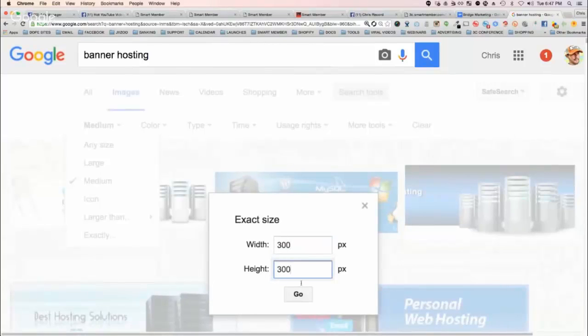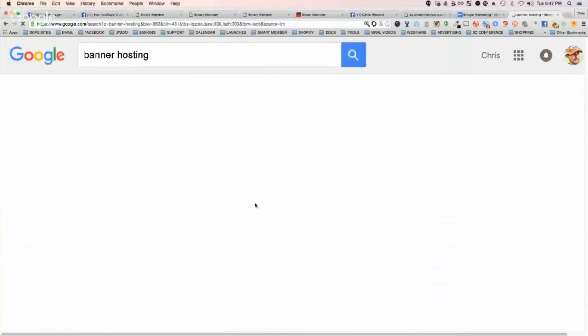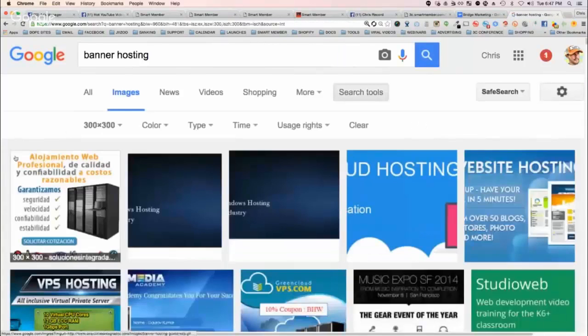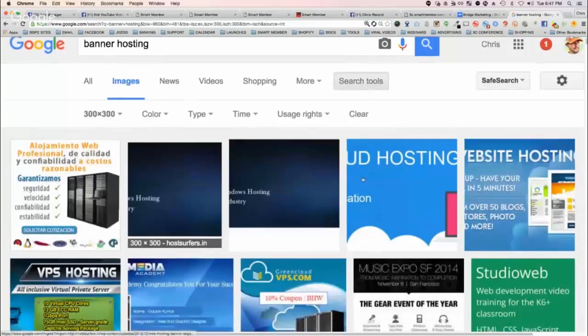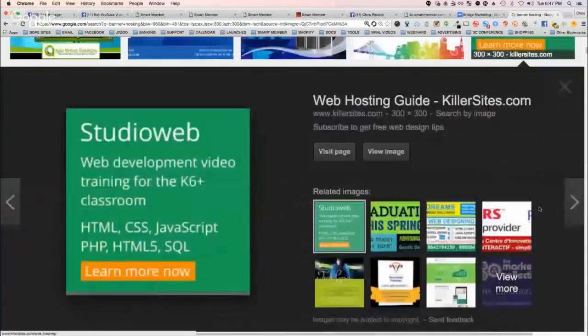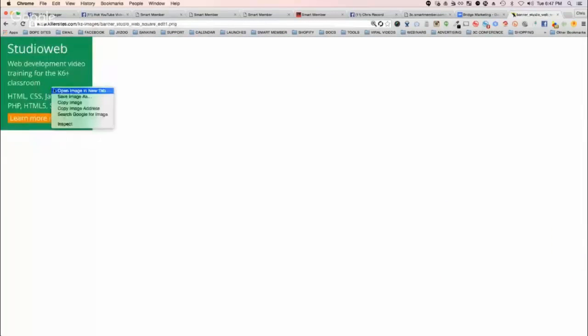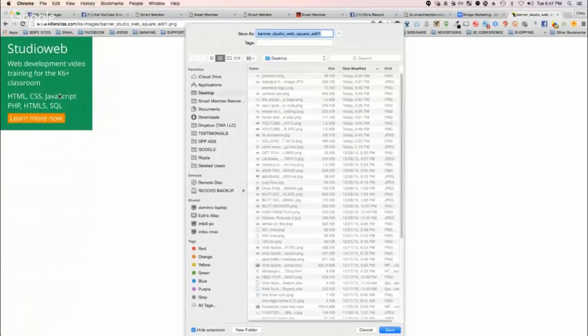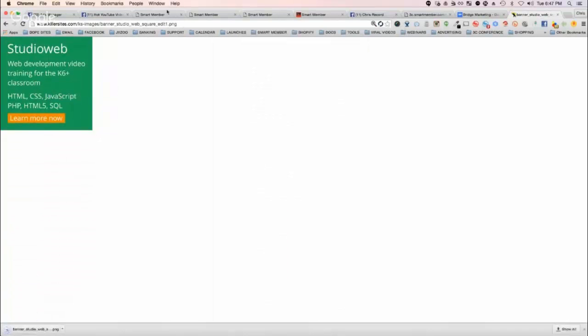Anyways, I don't want to spend too much time. I just want to keep going through the demo. But yeah, you can find like a hosting banner or something like that. Let's just do like this one. And then the same opportunity. I don't know what this thing is. Studio Web. Okay. So there you go.